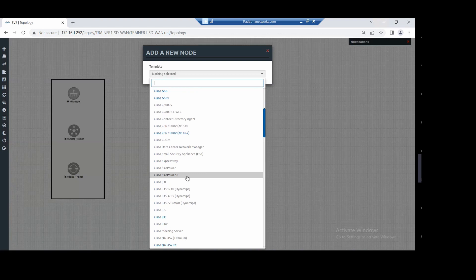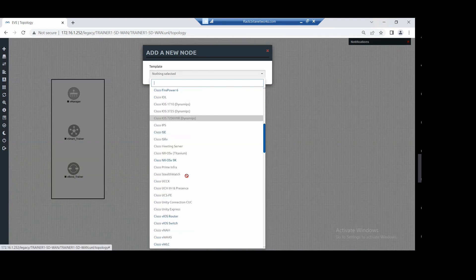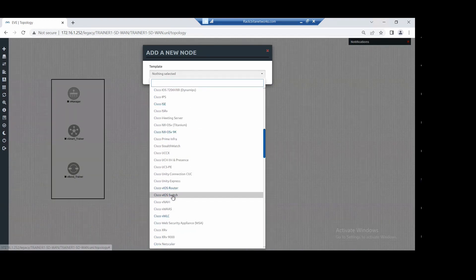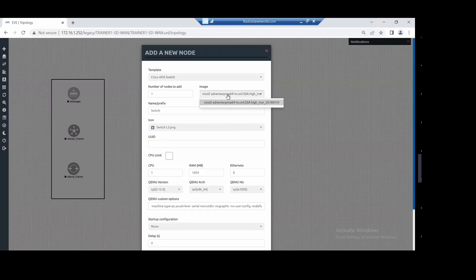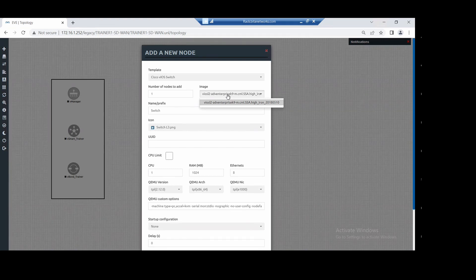Here we have to check the versions - this is IOS version 15.6.